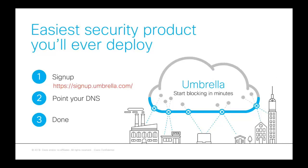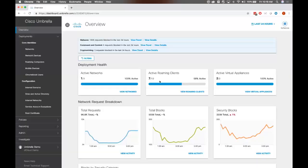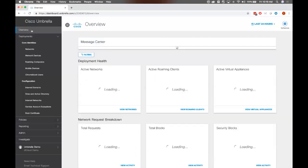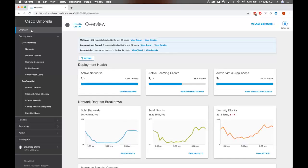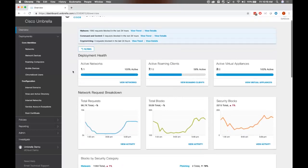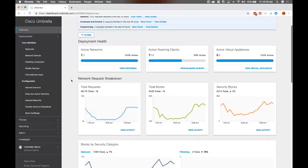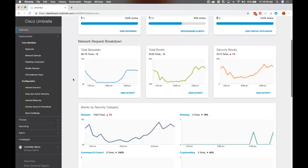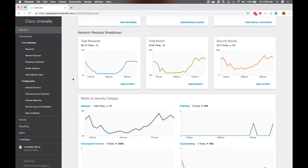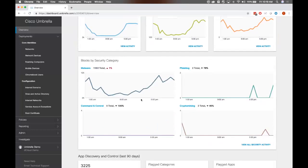So with that, I'm going to skip over and start the demo part of this. Okay, so after you log in, this is the first page that you encounter, and this is our overview. This is the 10,000-foot view of all network activity that's happening right now. You can take a look, and it will show you the overall deployment health of all your components. We have your networks that you've registered, how many active roaming clients you have, et cetera. Next, we have a breakdown of what's actually happening on your network. The total blocks that you're getting, how many of those total blocks are security blocks versus category blocks.